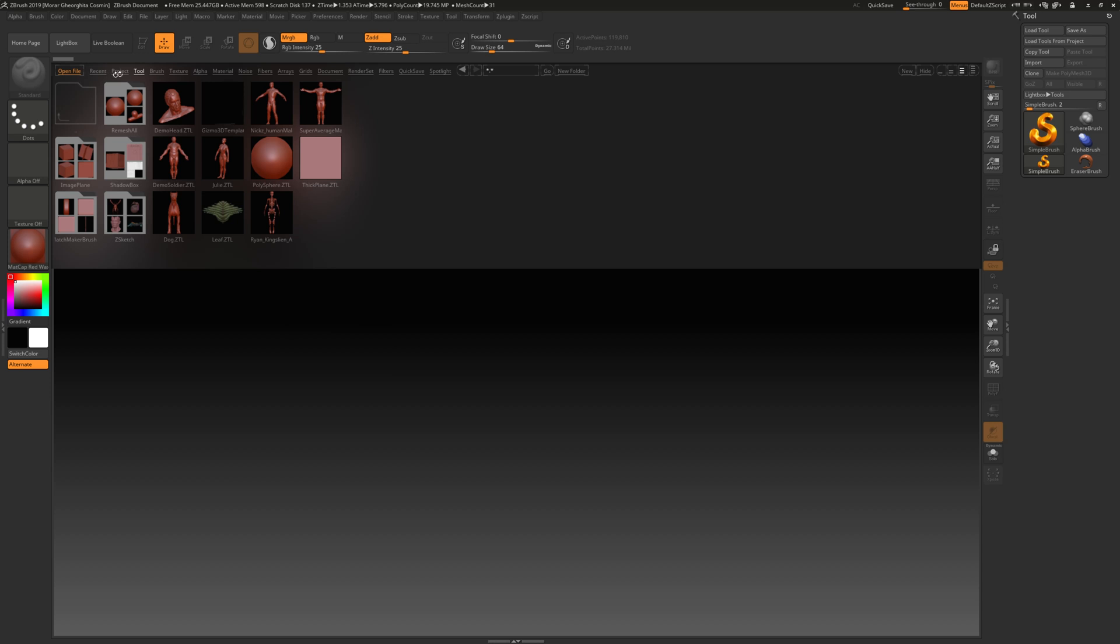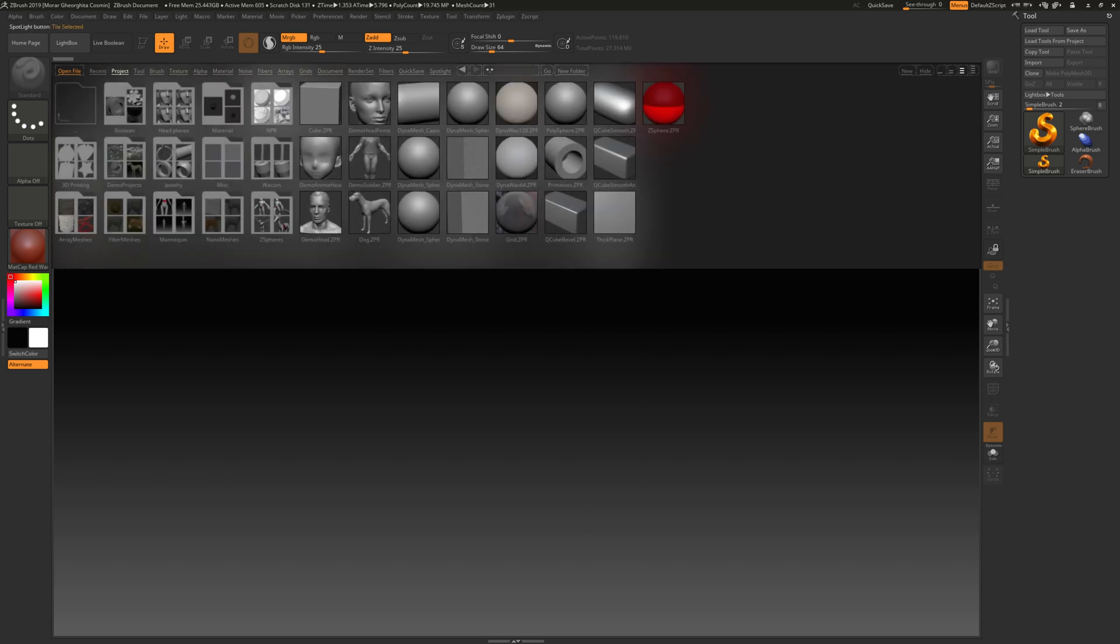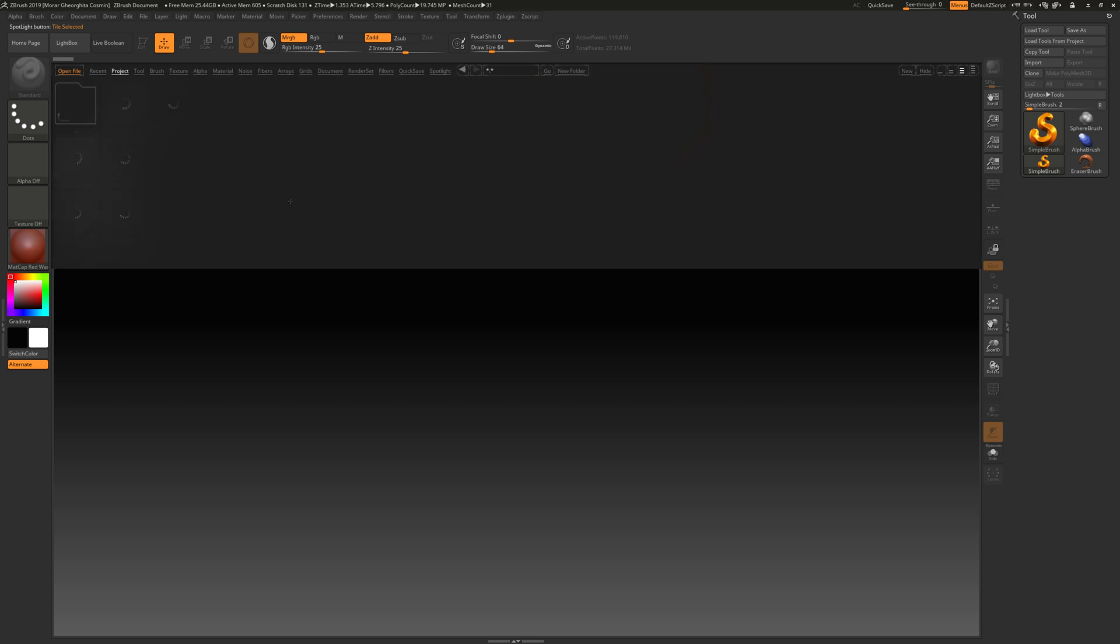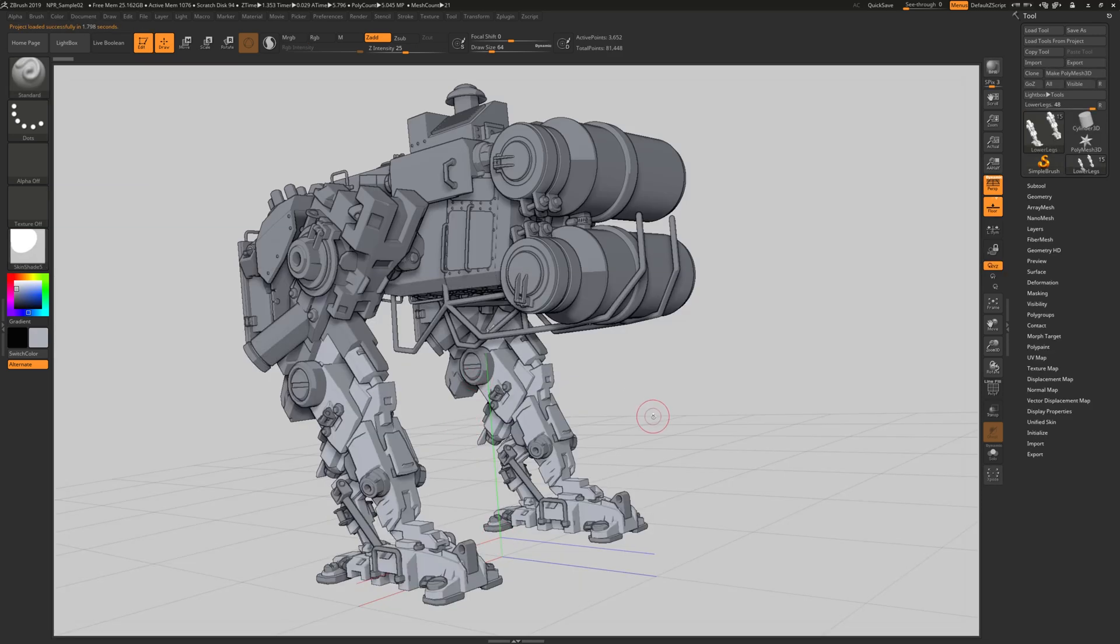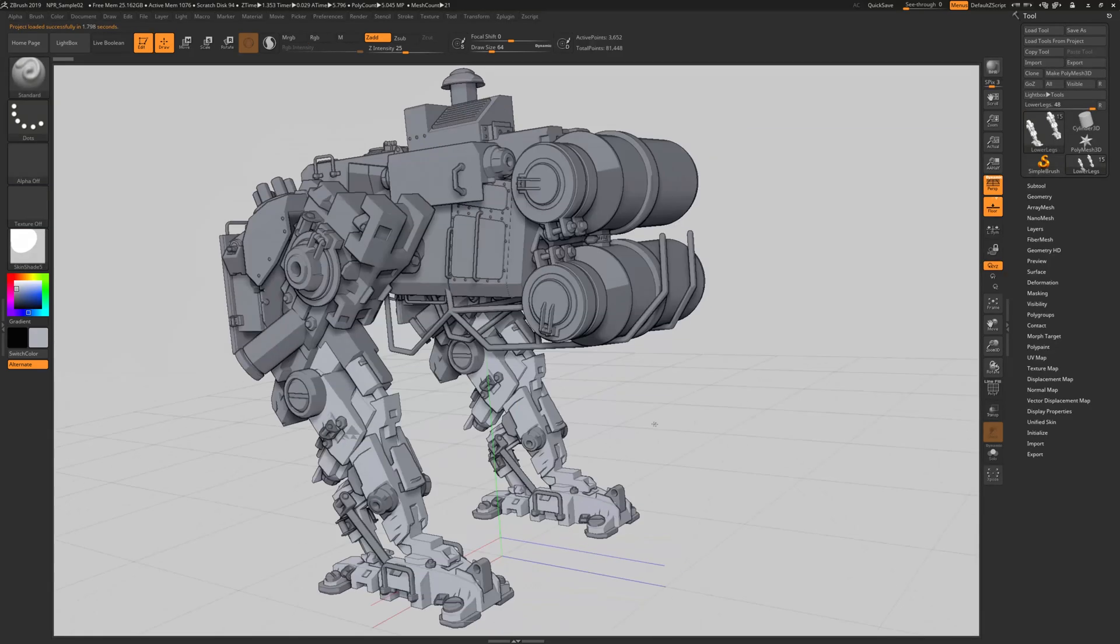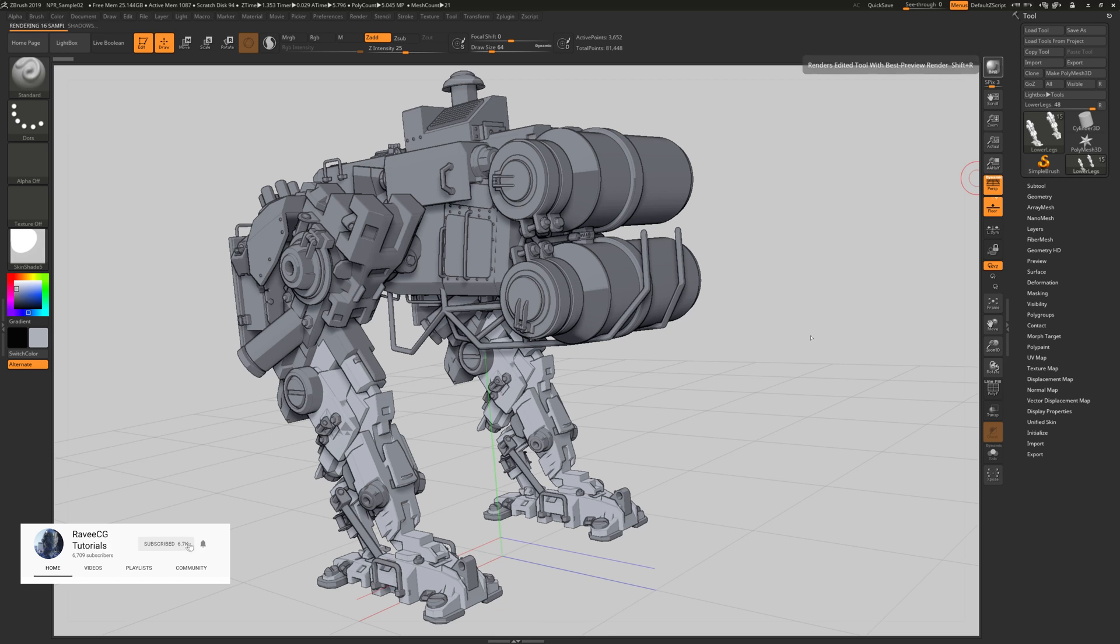For that I just need to go to Project and there we have NPR. So let's see, they introduce a few of them. If we open up this sample, this is pretty cool robot. So let's go and render.